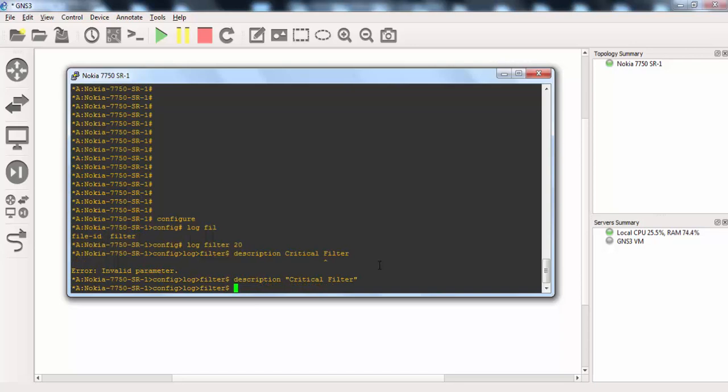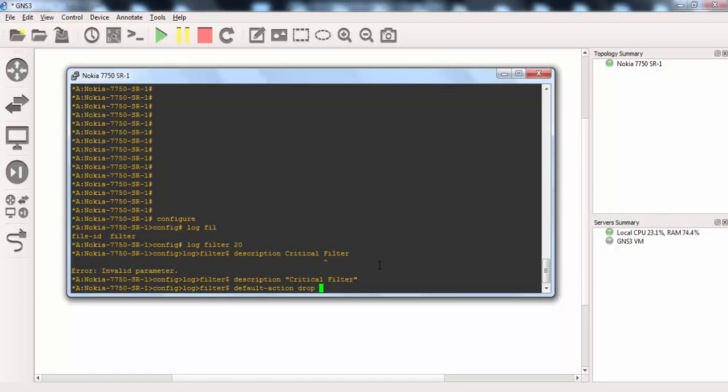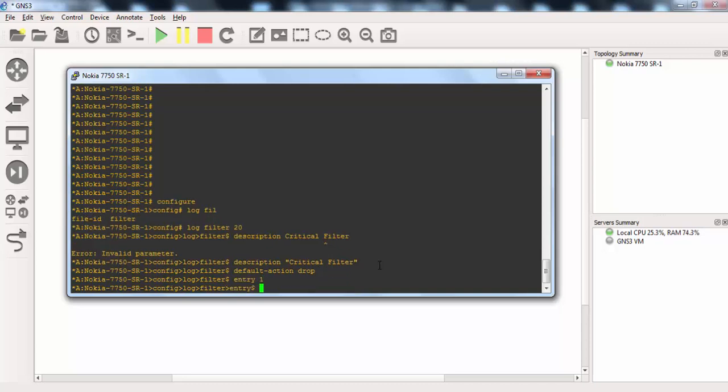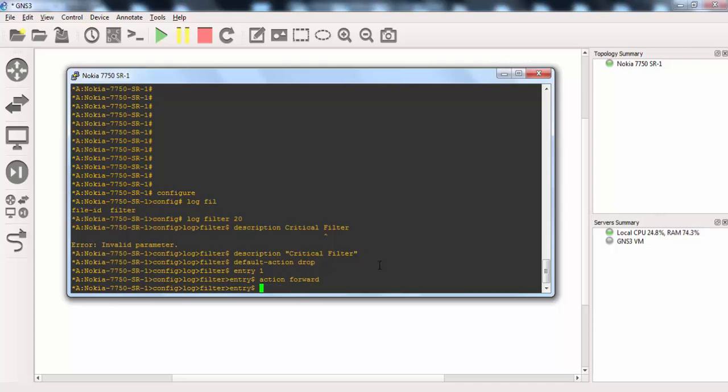And after that we will define a default action here. Our default action will be drop, and then we will write an entry here. The first entry will be used action forward. And if something match this entry, this will be forward. And the other ones will be used default action, drop action. And here we will say match security equal critical.